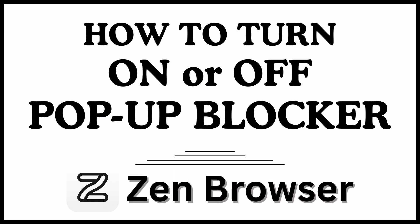This is going to be a video tutorial on how to turn on or off the pop-up blocker on the Zen web browser. I will be using a desktop PC for this.